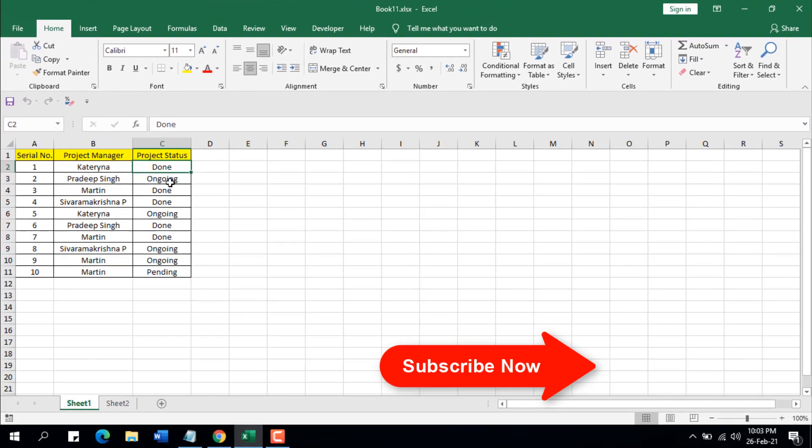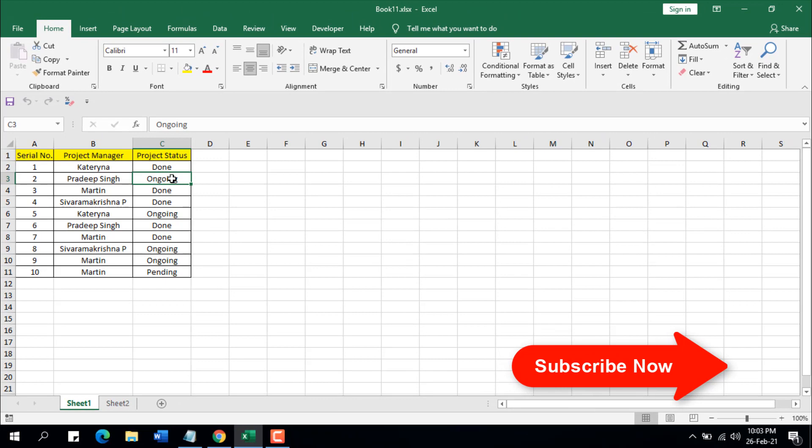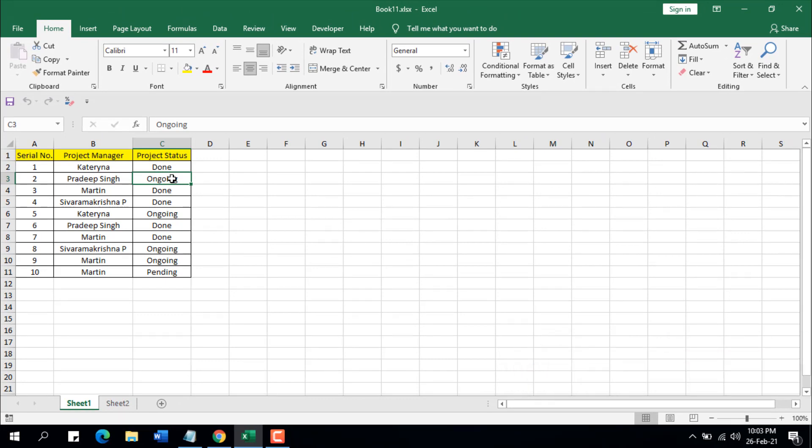Now whenever I change the project status to done and I run the code, then the entire row should be copied to sheet 2. Now I'm going to create a VBA for this and after that I will demonstrate how it will work.